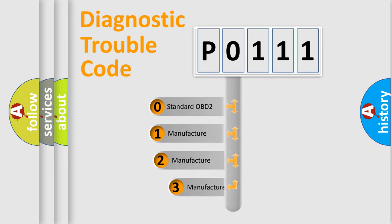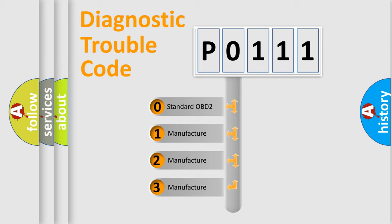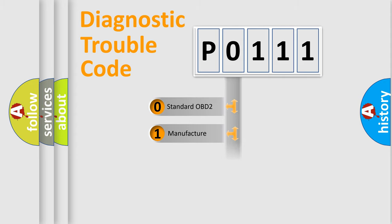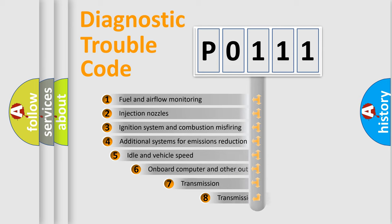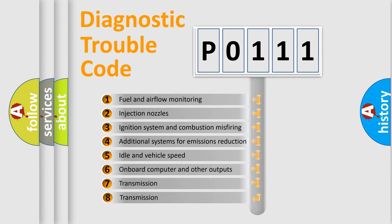If the second character is expressed as zero, it is a standardized error. In the case of numbers 1, 2, or 3, it is a more specific expression of the car-specific error. The third character specifies a subset of errors.